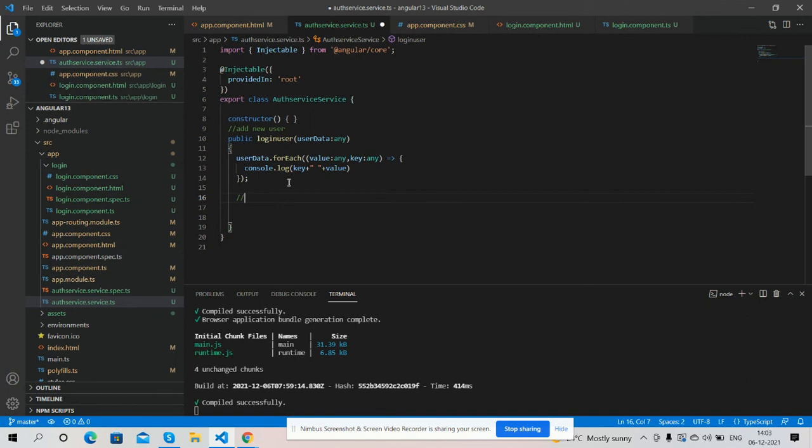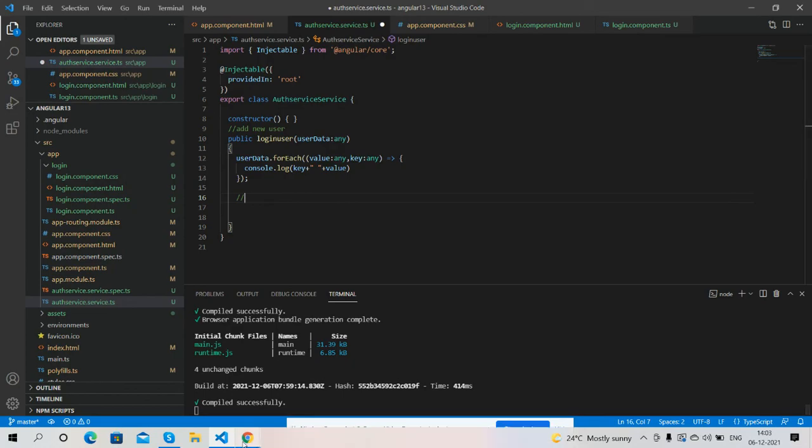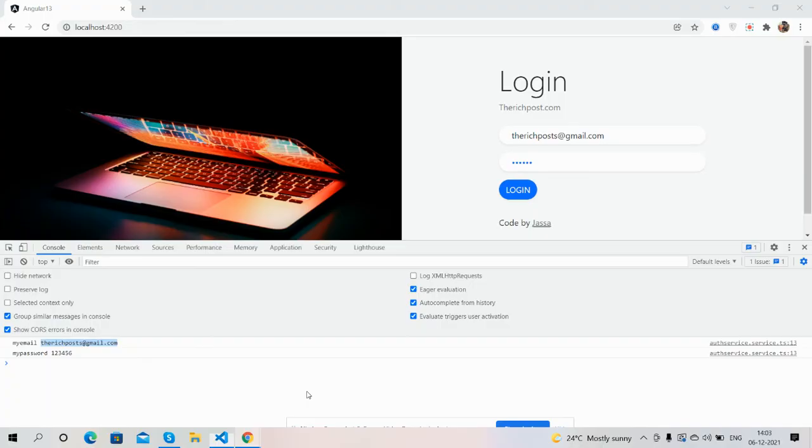And guys this is the part two in this we did the submit section and get user data as well. And guys if you will have any kind of query, suggestion or requirement then please comment on this video.